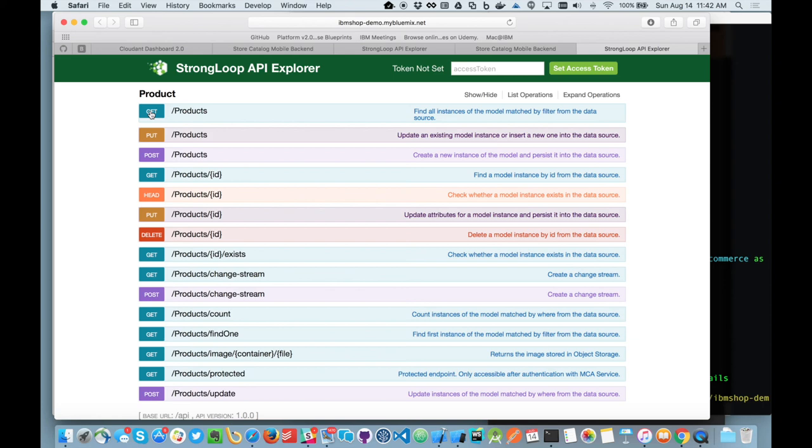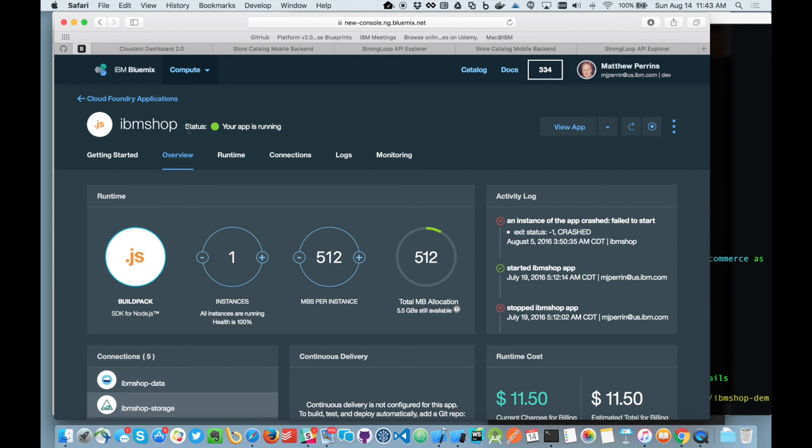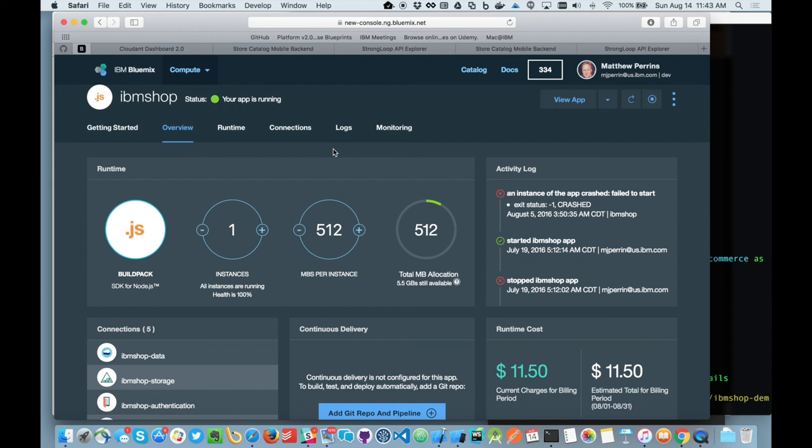So that concludes this short demonstration. And I think it gives you a clue of some of the improvements that we've made around the Bluemix platform. And you can see the things that we're doing to improve the way and speed the way that developers can consume and use Bluemix for delivering world-class applications. Thank you very much.